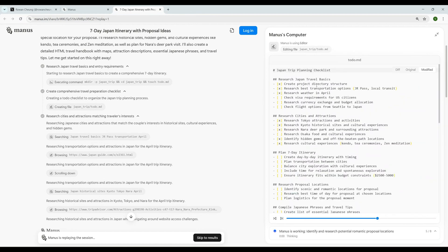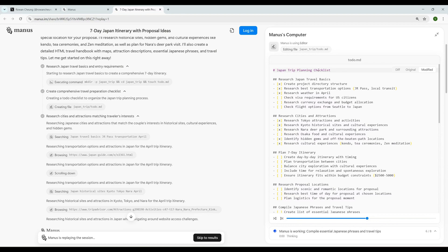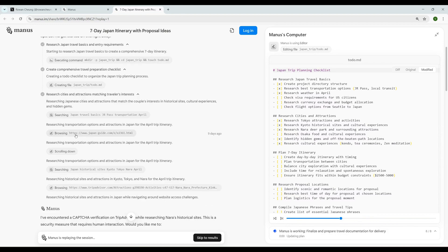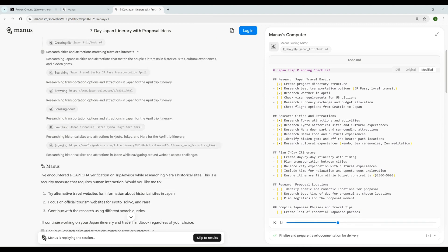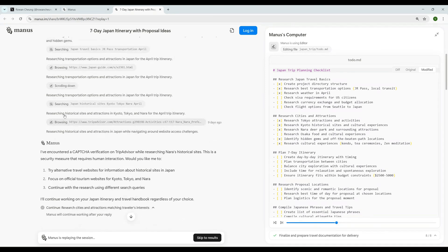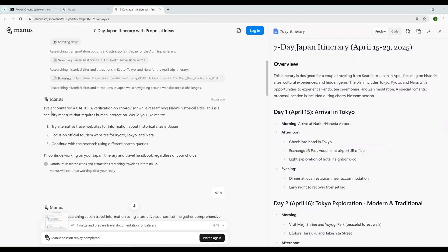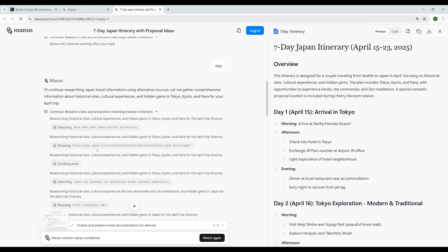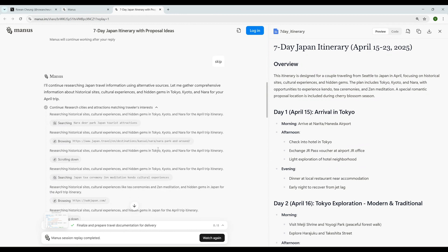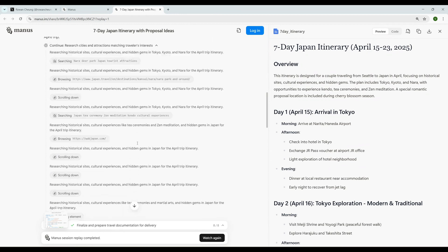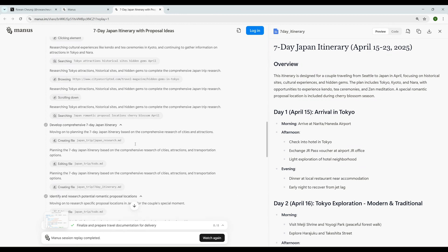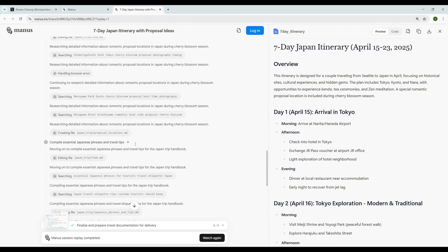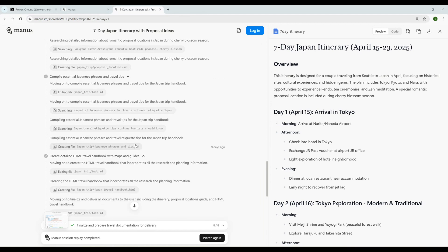It's also making a planning checklist, a to-do markdown. You can see here it's browsing through all these sites and scrolling down itself. Then it says I have encountered a capture verification on TripAdvisor while researching Nara's historical sites. This is a security measure that requires human interaction - would you like me to try another alternative? And it tried another alternative.